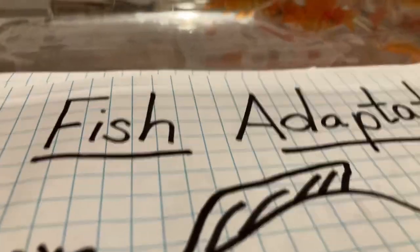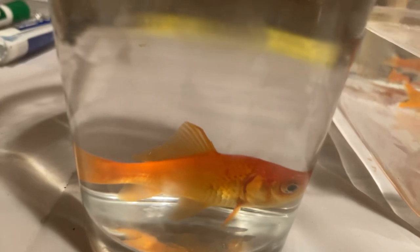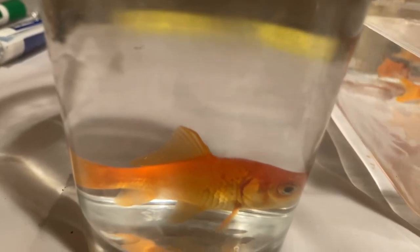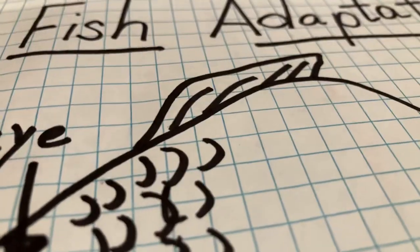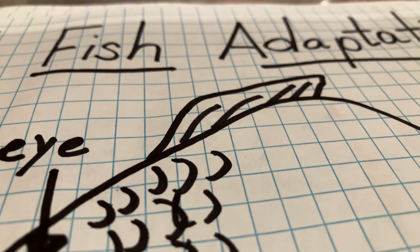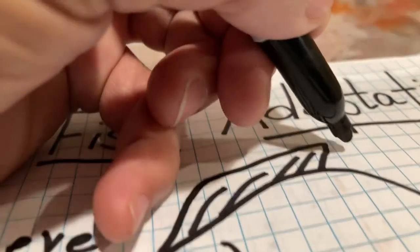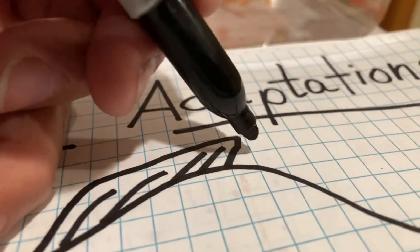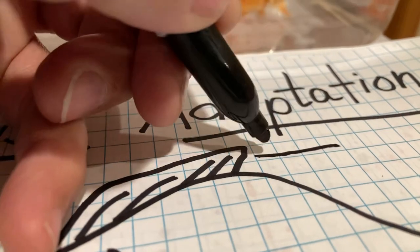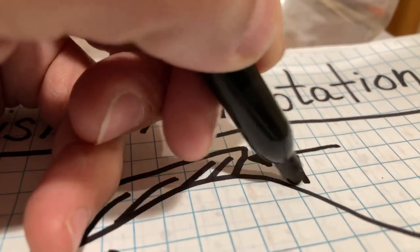These things are called fins — you can see our fish have all kinds of fins in different places. We're going to look at three main ones, not every single fin. The one on top, one of the easier ones to see, is called the dorsal fin. Write that down.